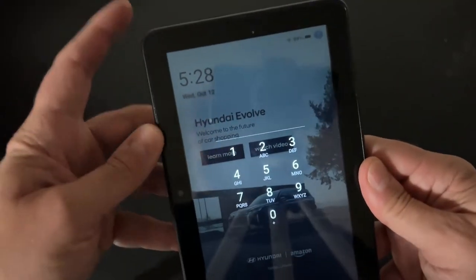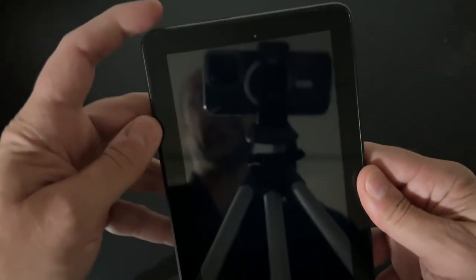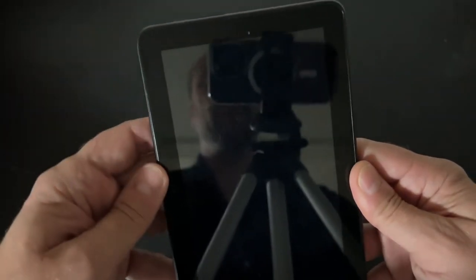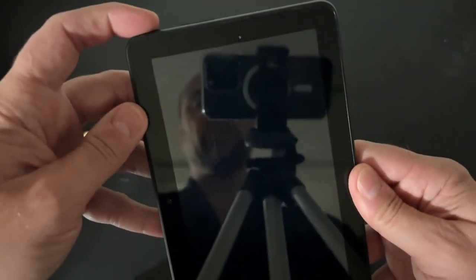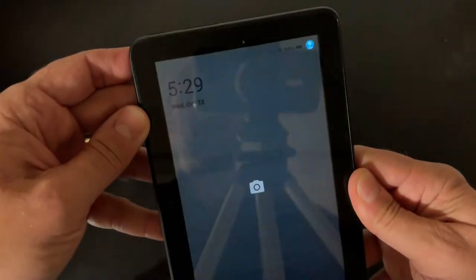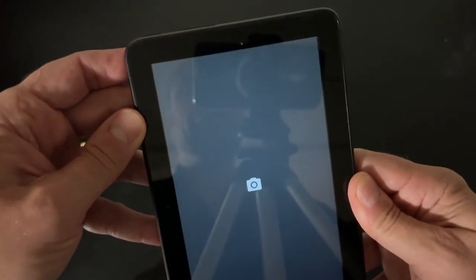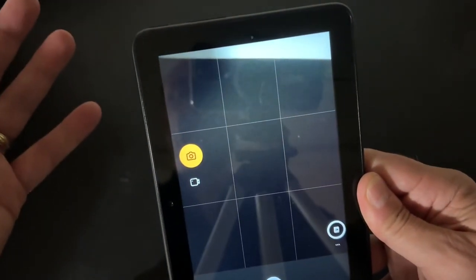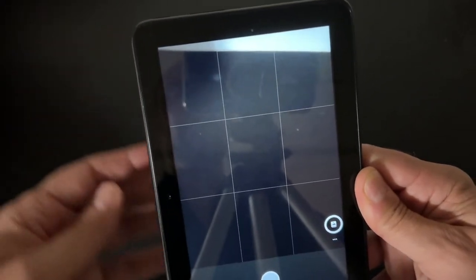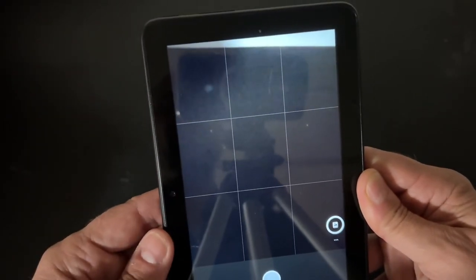But just for taking photos and just for shooting video, all you need to do is double tap that power button and you'll get immediate access to the camera on your Fire 7 device.